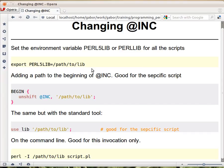To summarize: use the environment variable if you want every script that sees that environment to include the path; use the in-script method (BEGIN block or use lib) if you want every run of that specific script to use it, no matter who runs it or when; and use the command-line -I flag if you want to change the path only for a specific execution of the script.